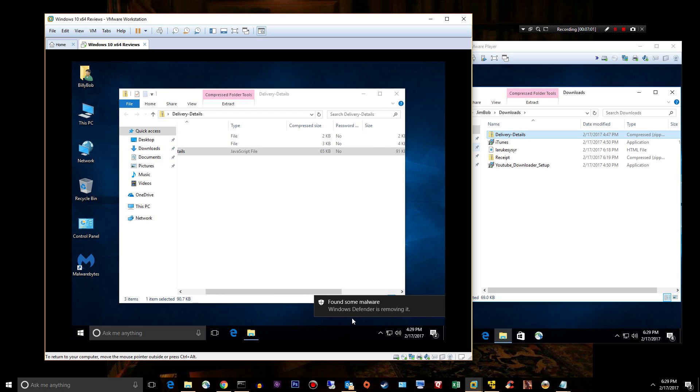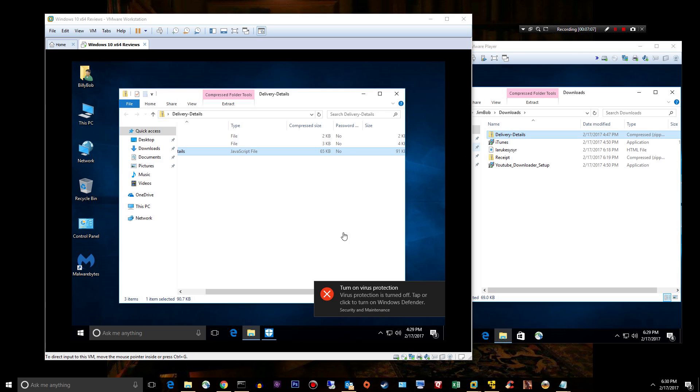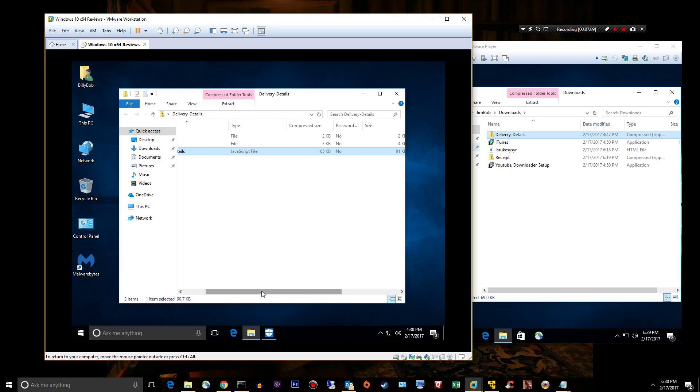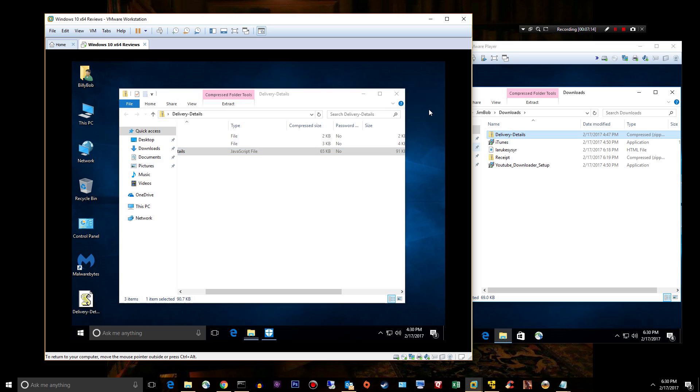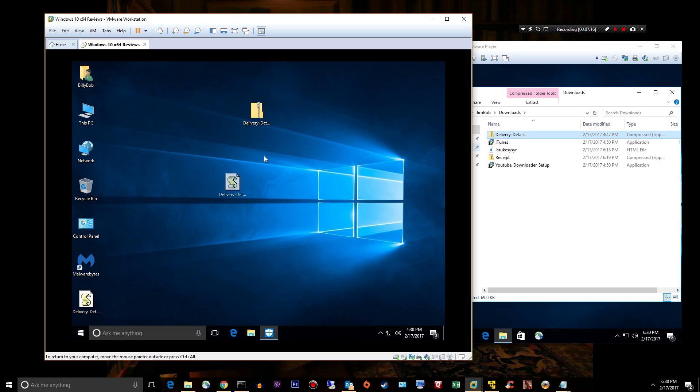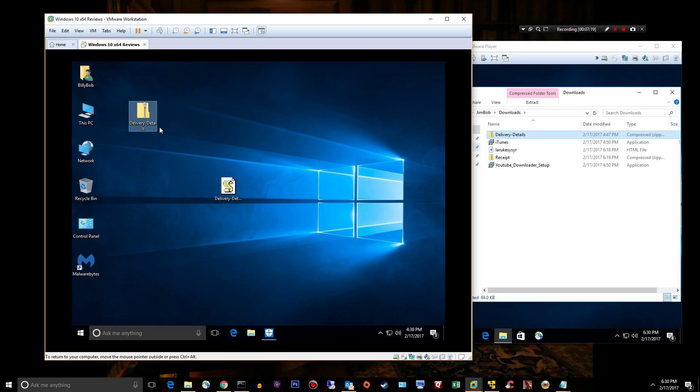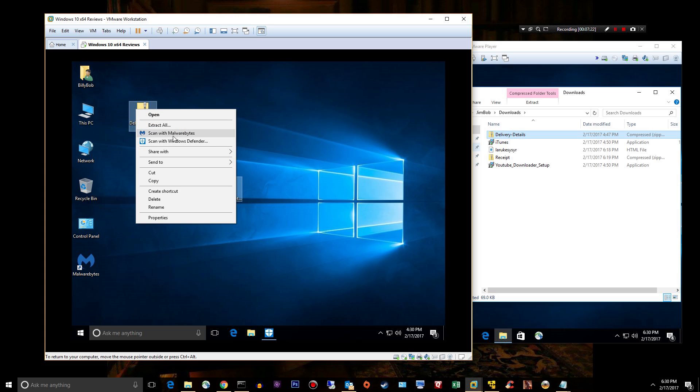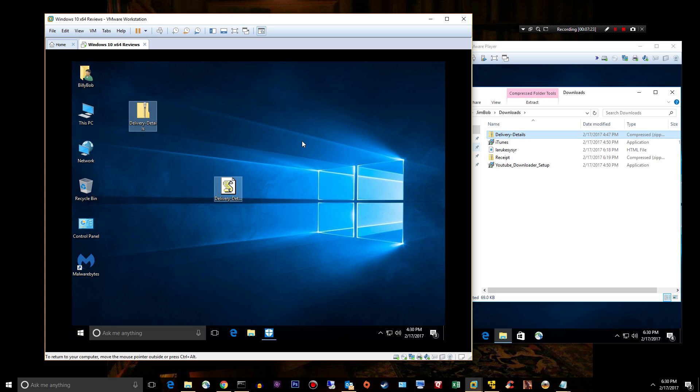For some damn reason Windows Defender is active. Hang on, let me pause this and turn Windows Defender off. Now I like how Windows Defender will detect a damn thing, but Malwarebytes has no clue what it is until I double click on it, which I think is kind of hokey. I would like to right click and scan these guys.